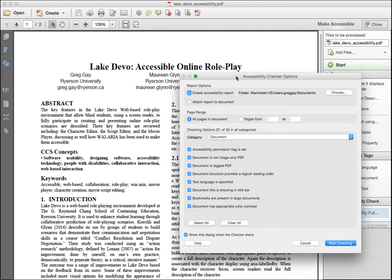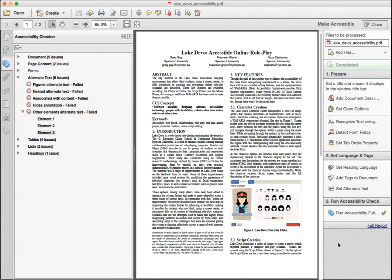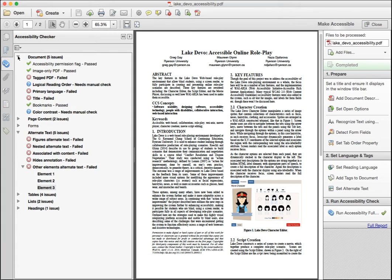In the options dialog that opens, the default settings should be sufficient. Click the start checking button to run the checker.